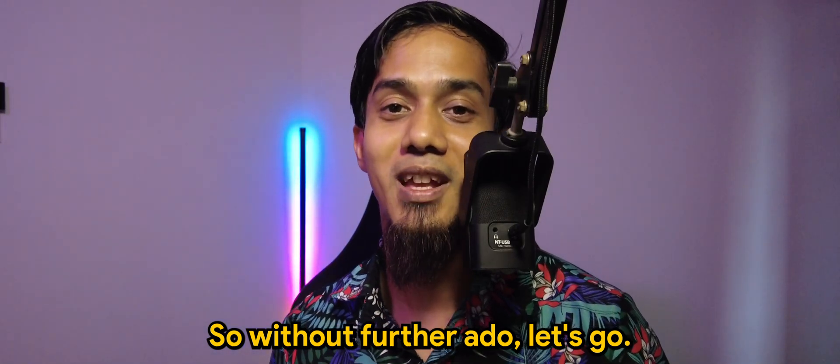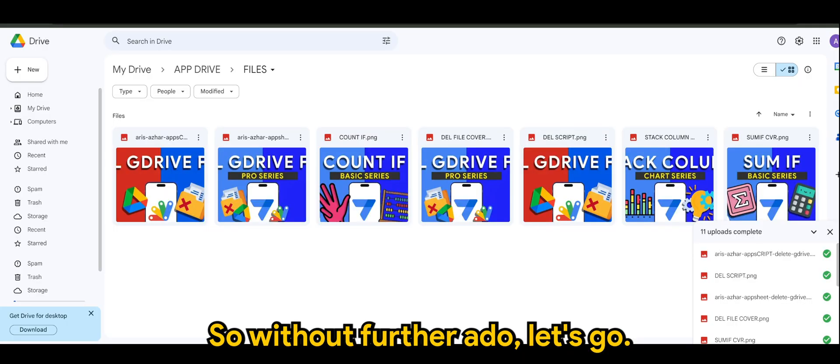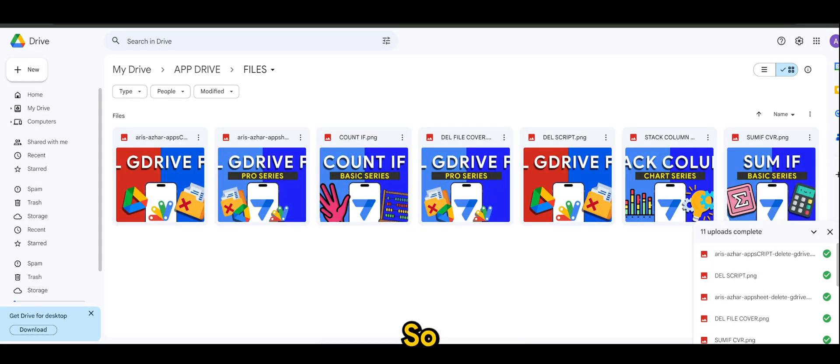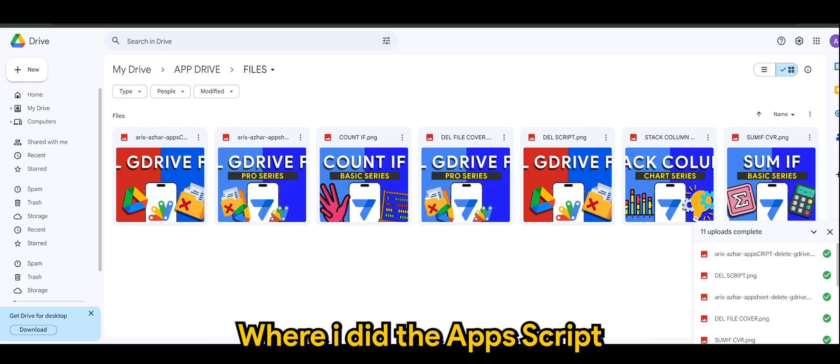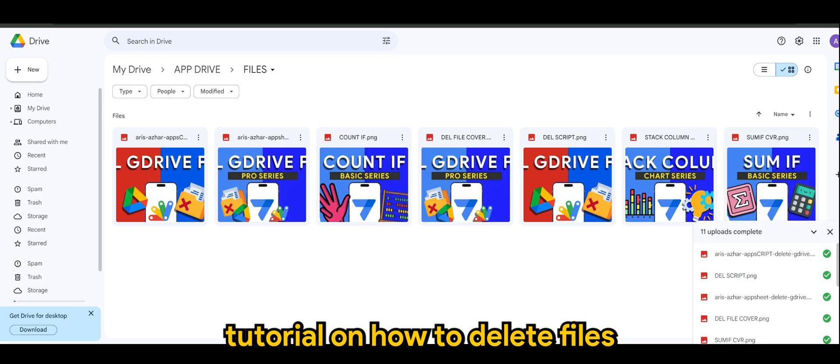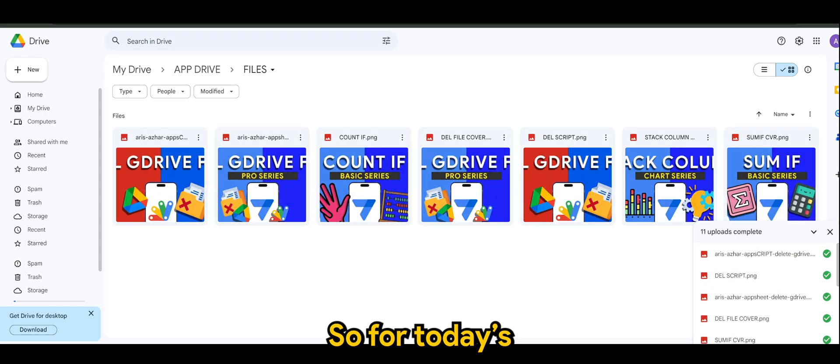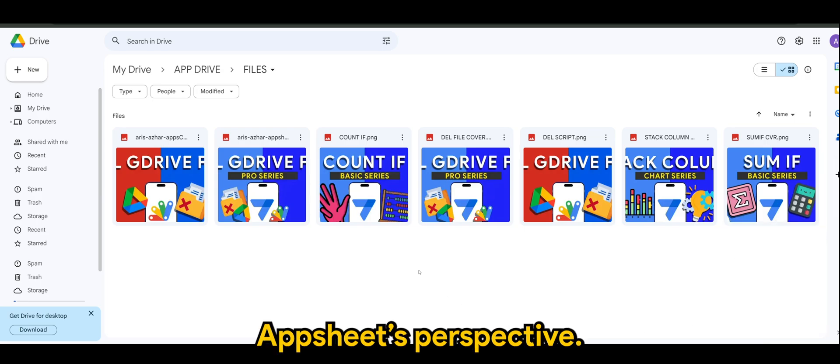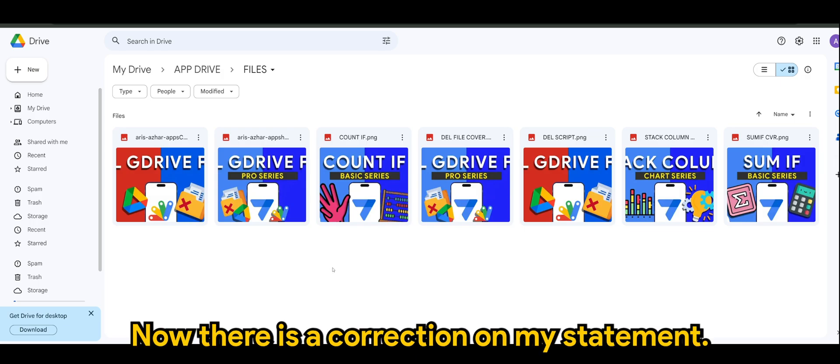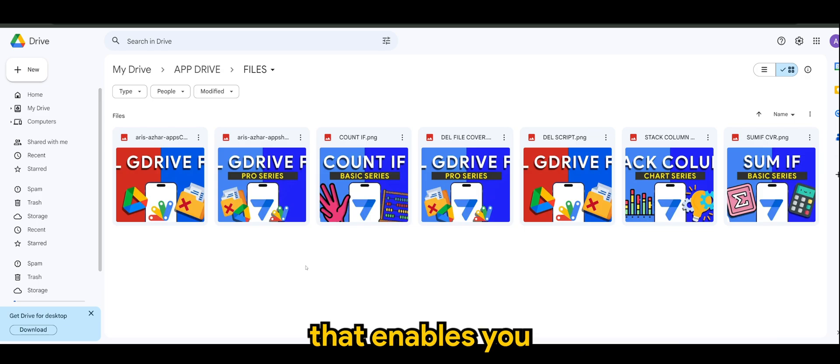All right guys, so this is based on yesterday's video where I did the App Script tutorial on how to delete files directly from Google Drive. So for today's tutorial, it would be from App Sheet's perspective.